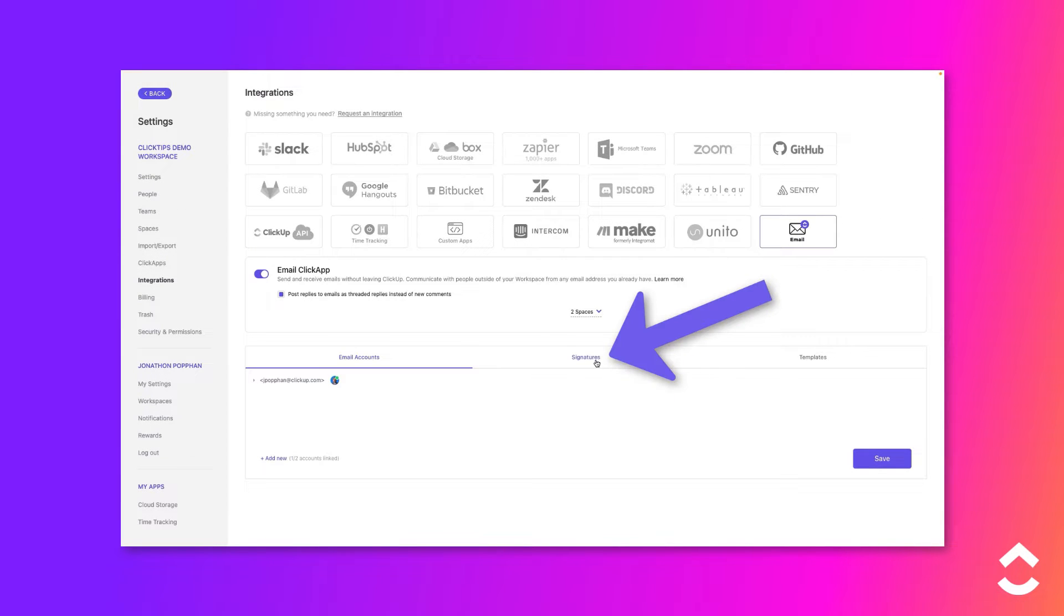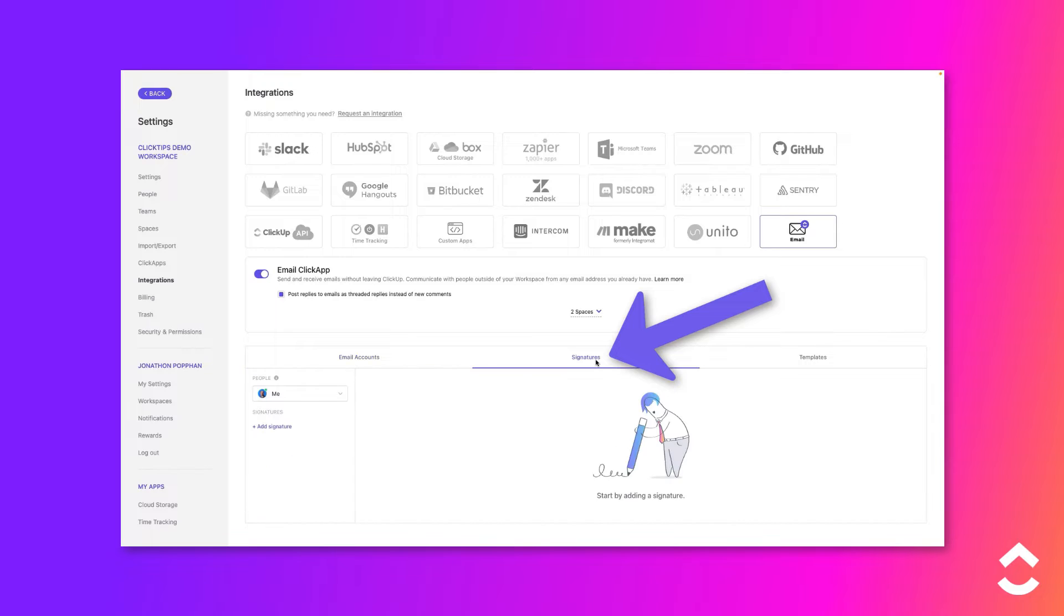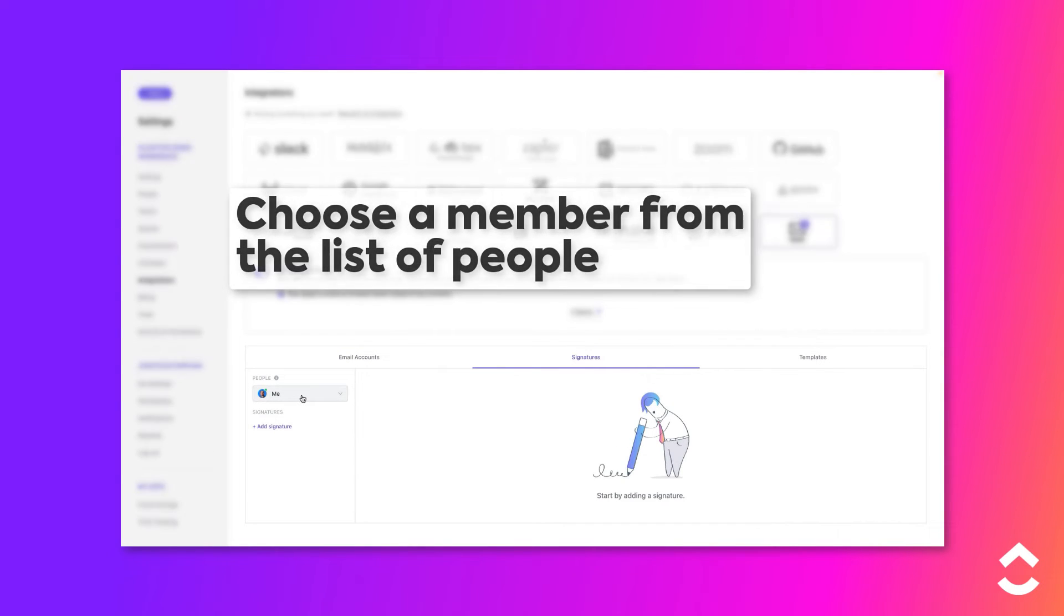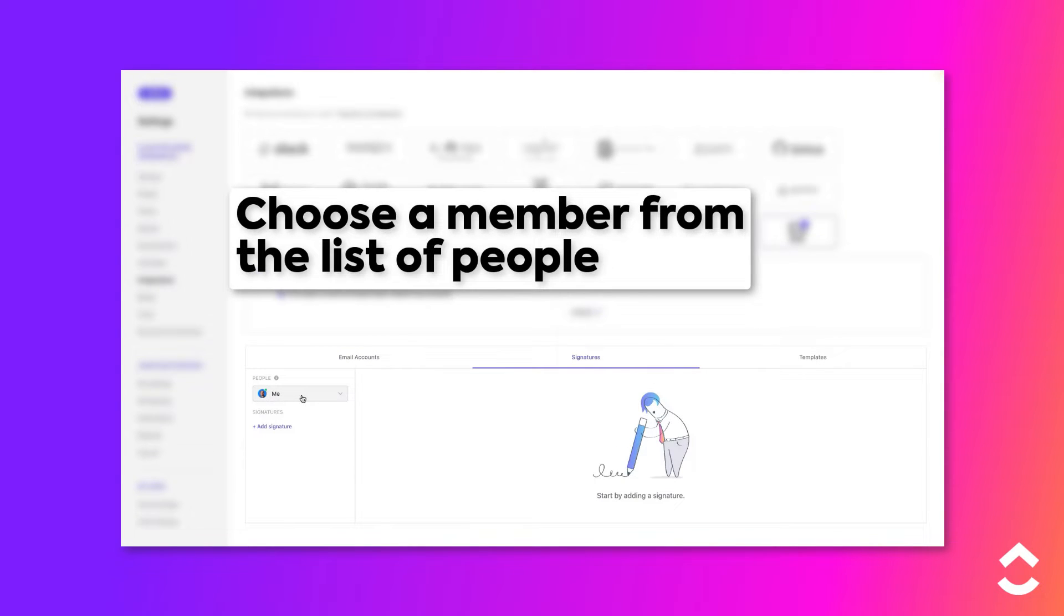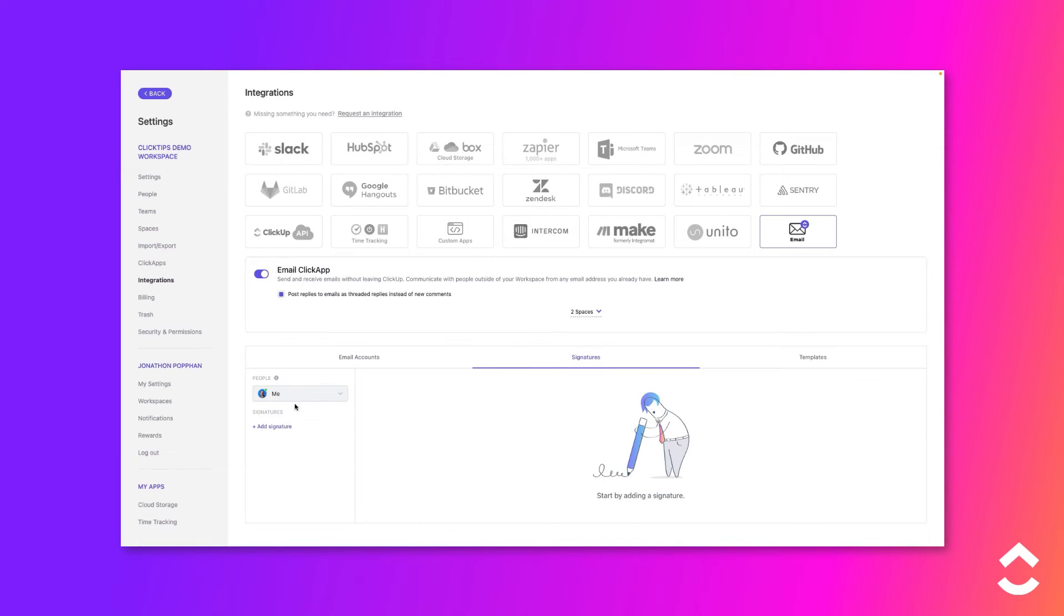Click on the Signatures tab and then choose the member for whom you want to create the signature from the drop-down list. Then click Add Signature.